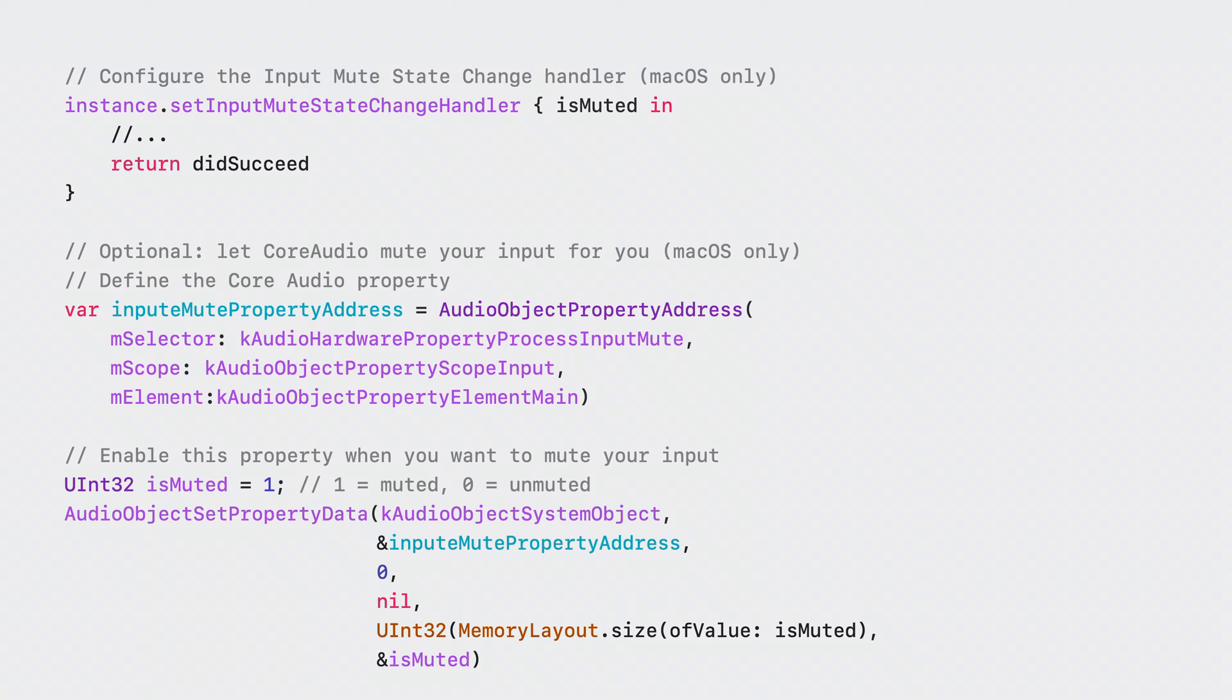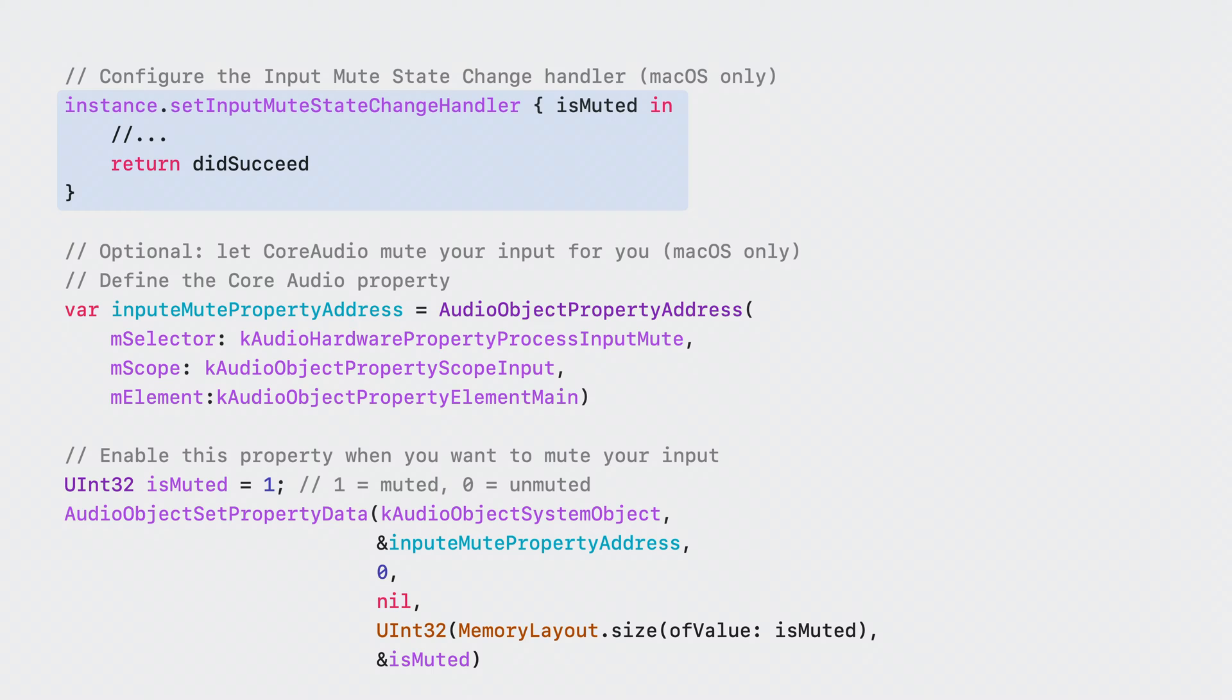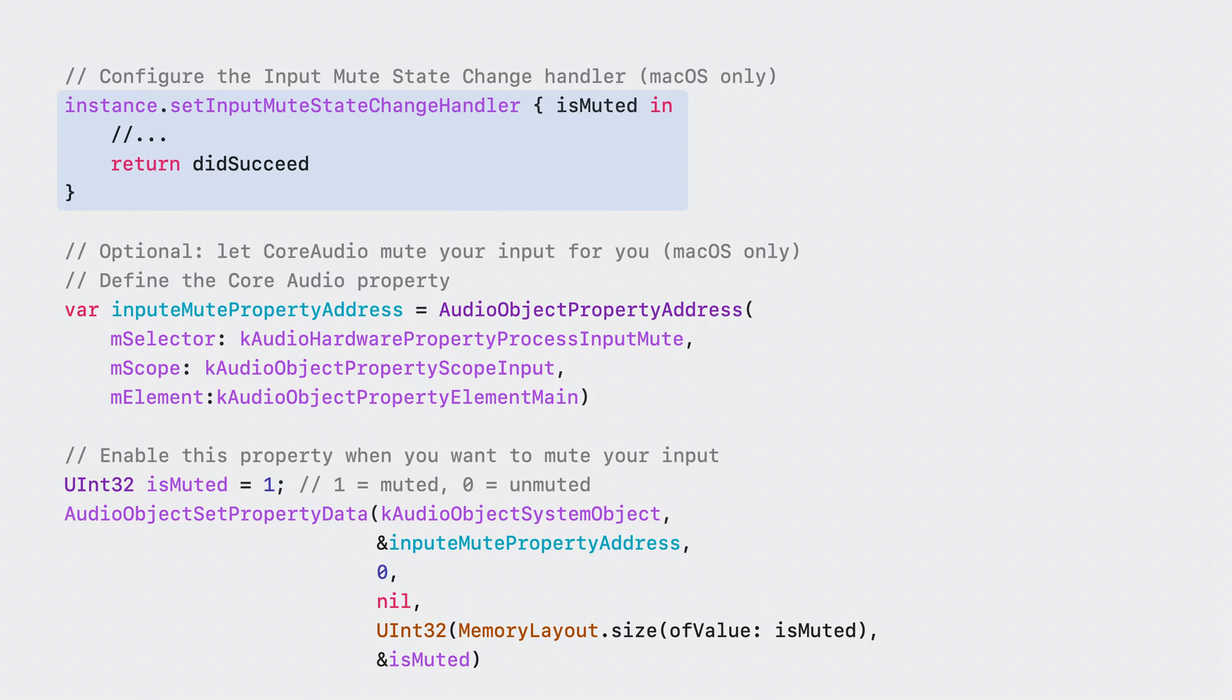On the shared instance of AV Audio Application, you will need to set a mute state change handler. This handler will be called when someone performs a mute gesture. Here, you mute any uplink audio and update any internal state. It also gives you an opportunity to reject if the mute action is not appropriate for your application's current usage. It is recommended that this handler should not be used for UI updates since you will continue to receive input mute state change notification when mute state changes.